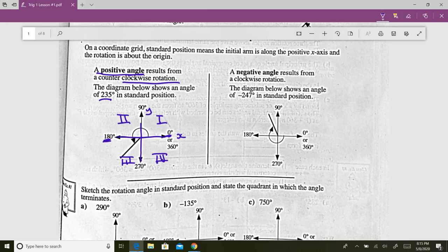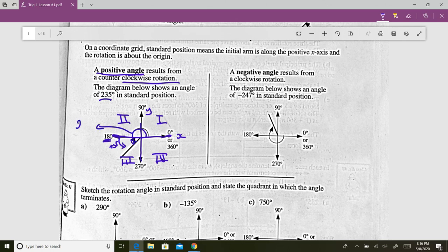So if we rotate 235 degrees — we've got 180, plus another 55 degrees. So 180 plus 55 gives us this whole angle of 235 degrees.